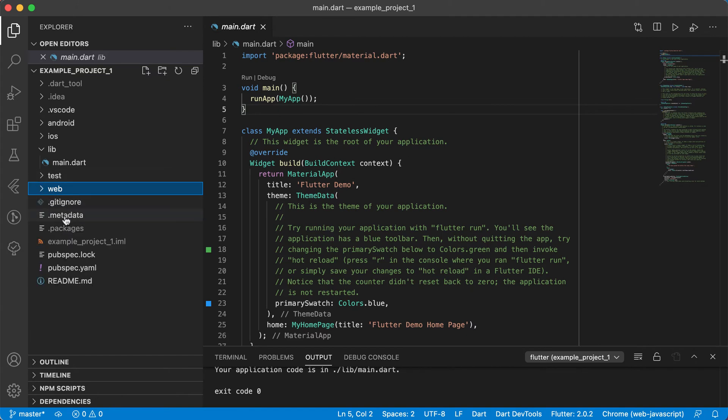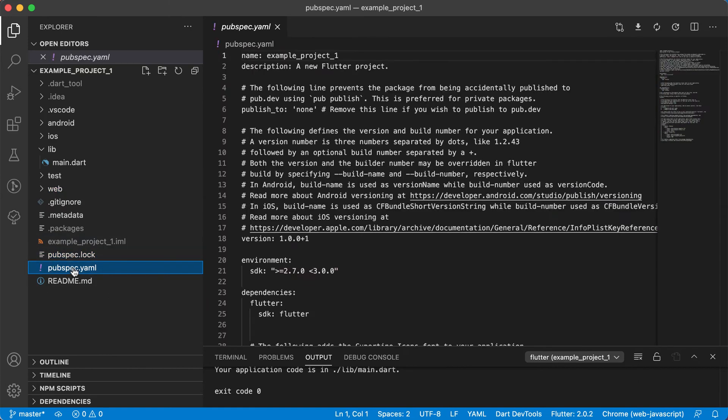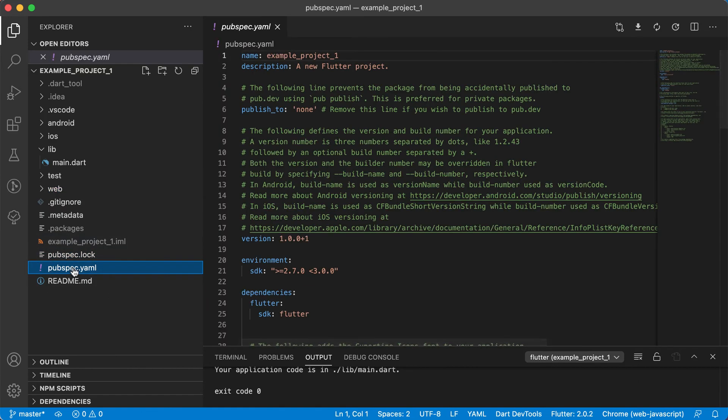Right, so there's a few other files there also, like the pubspec.lock and there's also the pubspec.yaml file. And this is also a file that we will be working with a lot.